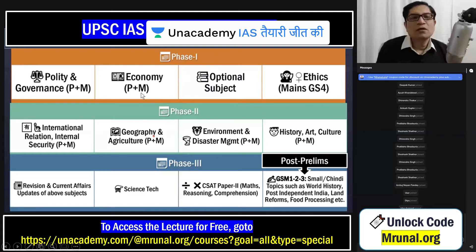Similarly, economy. If you have completed the economy as a subject — the theory and foundational ideas, like RBI, monetary policy, repo rate, CRR, SLR — then in phase one you could complete Polity and Economy, along with your optional subject.